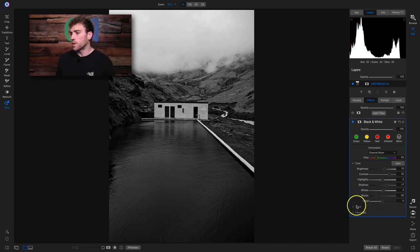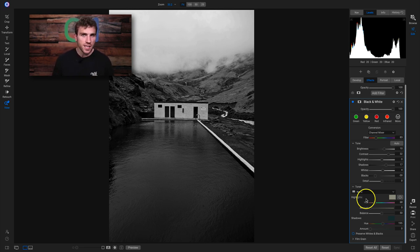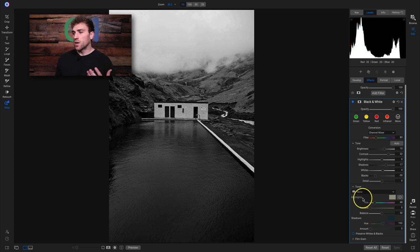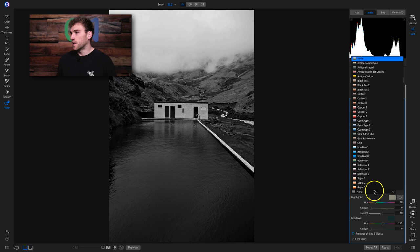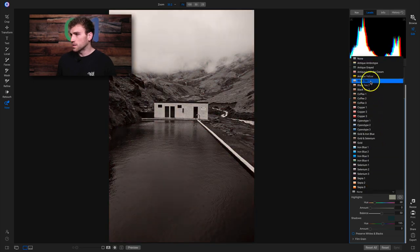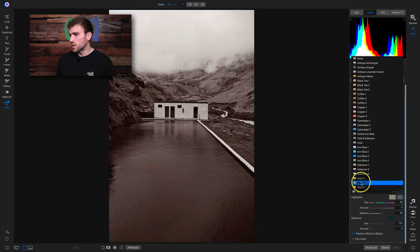Below the tone area, we have our toner — basically our split toning for black and white. If you want to add a little bit of a color tint to your black and white, this would be the area to do that. Just click on the menu and there are a bunch of preset styles. I really like the black tea ones, and the sepia ones are also really nice. If I choose the sepia color, I can go down to highlights and shadows and modify the amount of each to incorporate more or less of the cream highlight color.